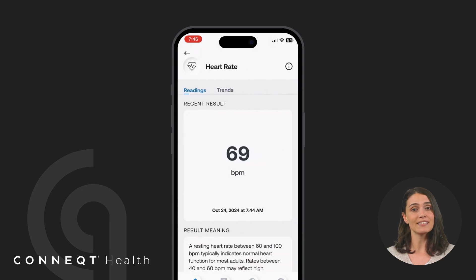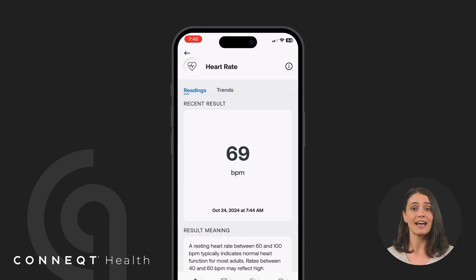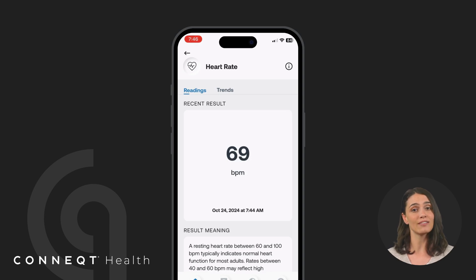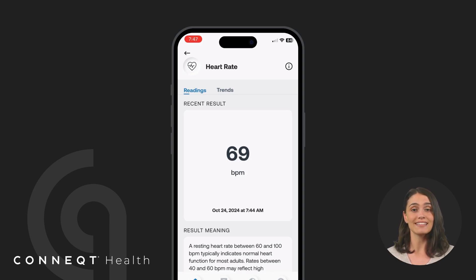Heart rate is the number of heartbeats per minute, reflecting your heart's activity and efficiency. It is measured beat to beat, providing precise and detailed insights into how well your cardiovascular system is functioning and adapting to your body's needs in real time, similar to monitoring in a hospital setting.